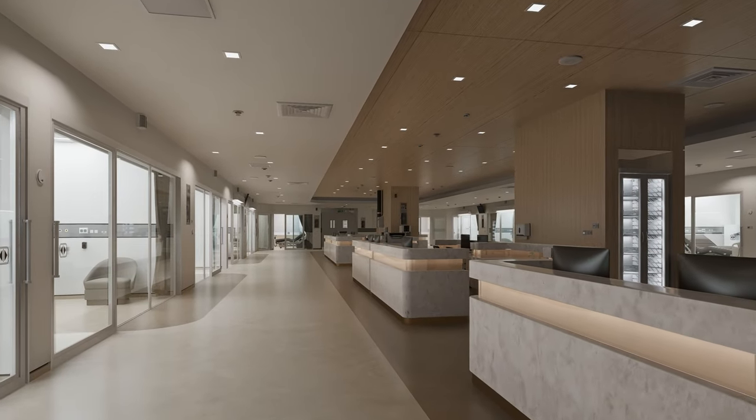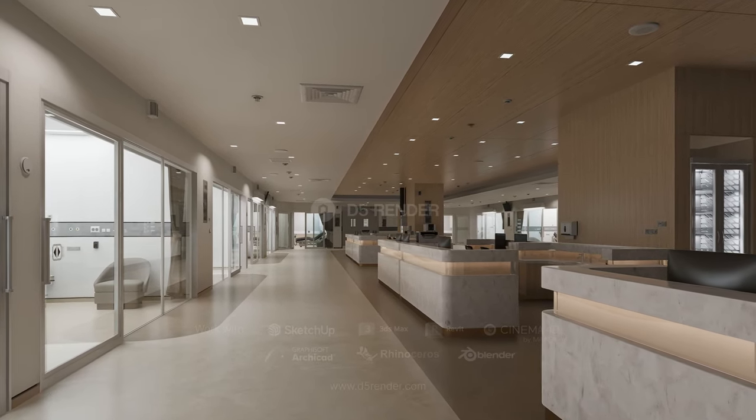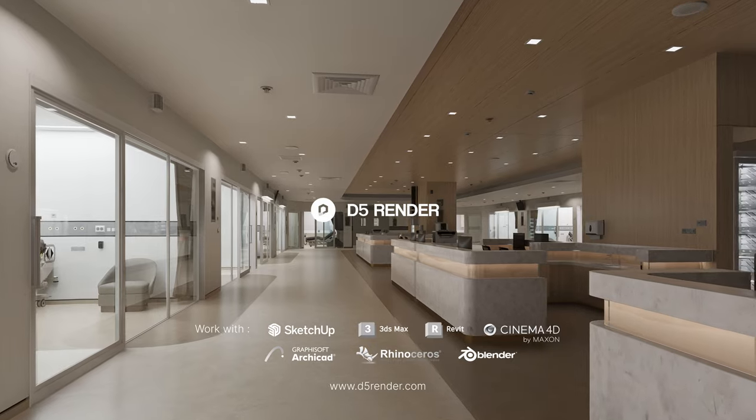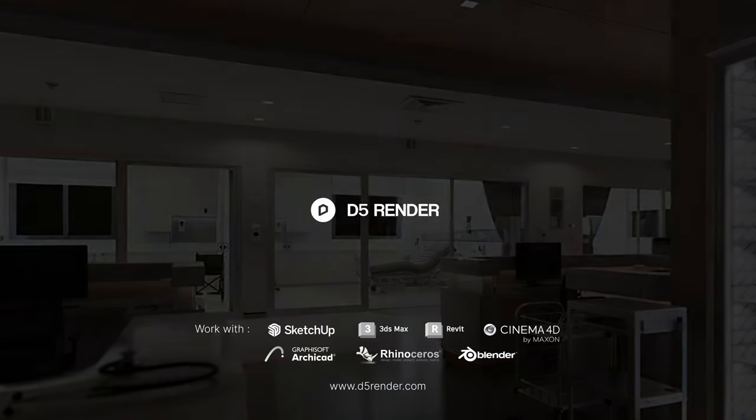Done. Everything is good to go. That completes our tutorial. Thanks for watching!